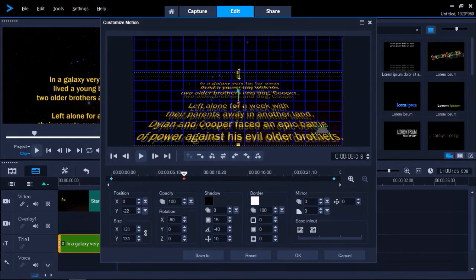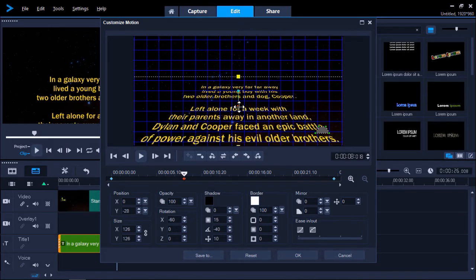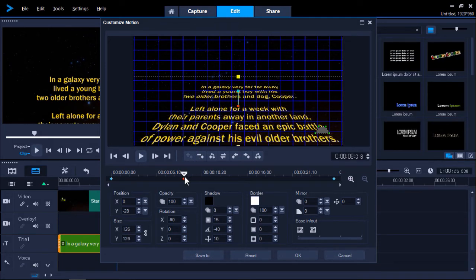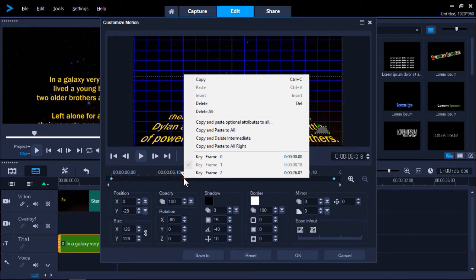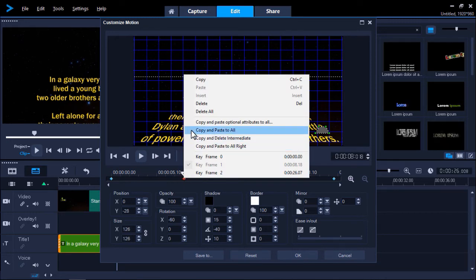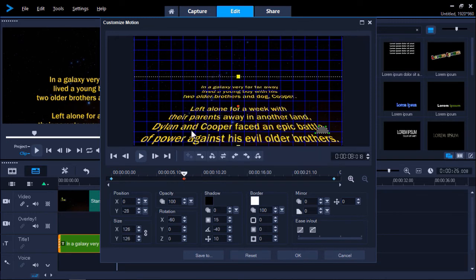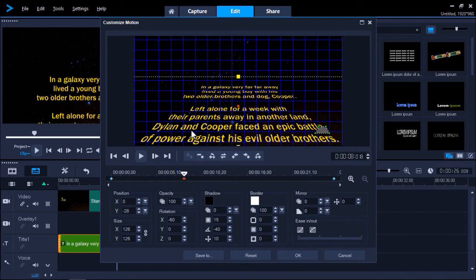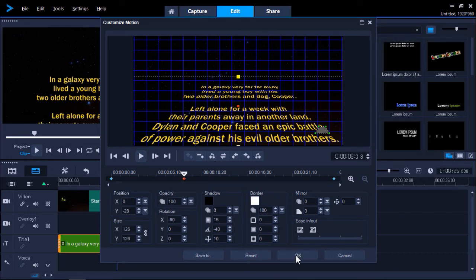Once you've adjusted the settings, it's a very important step to right click on the keyframe you've just created and select copy and paste to all so that these settings will be copied throughout the entire intro. Now select OK.